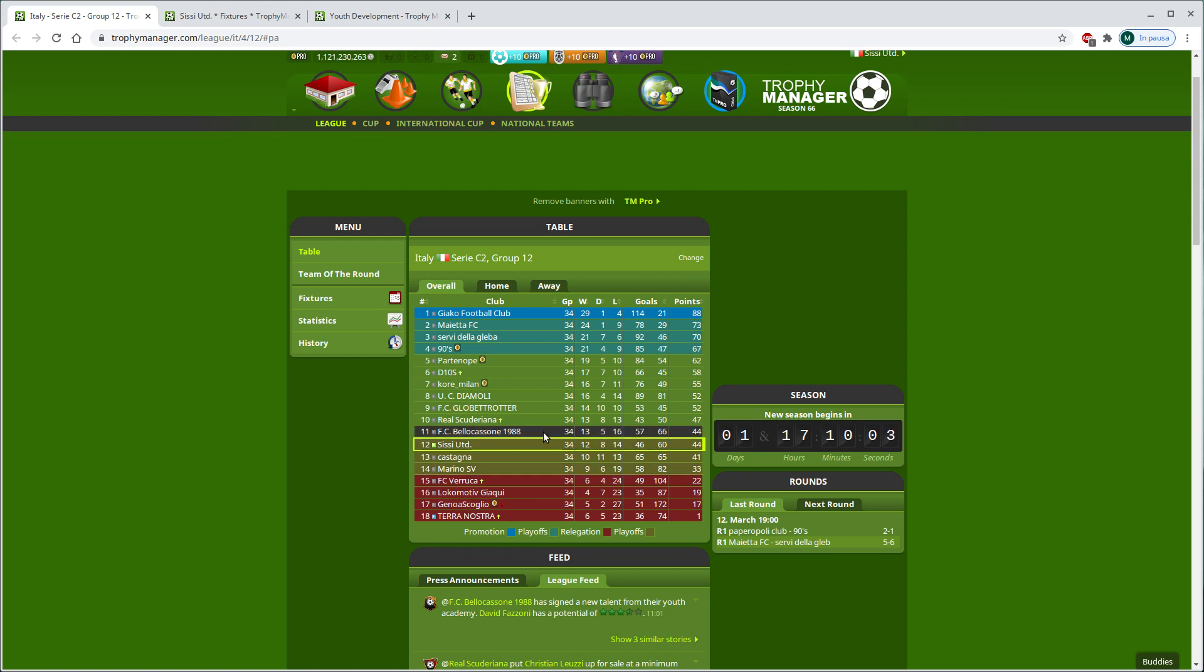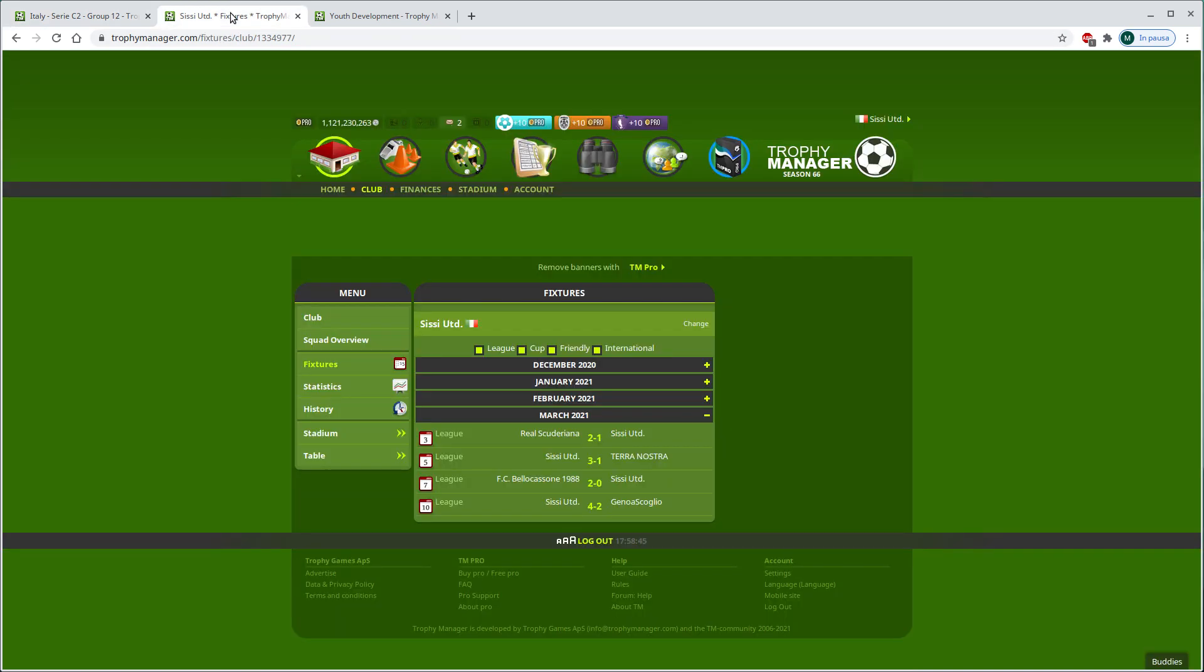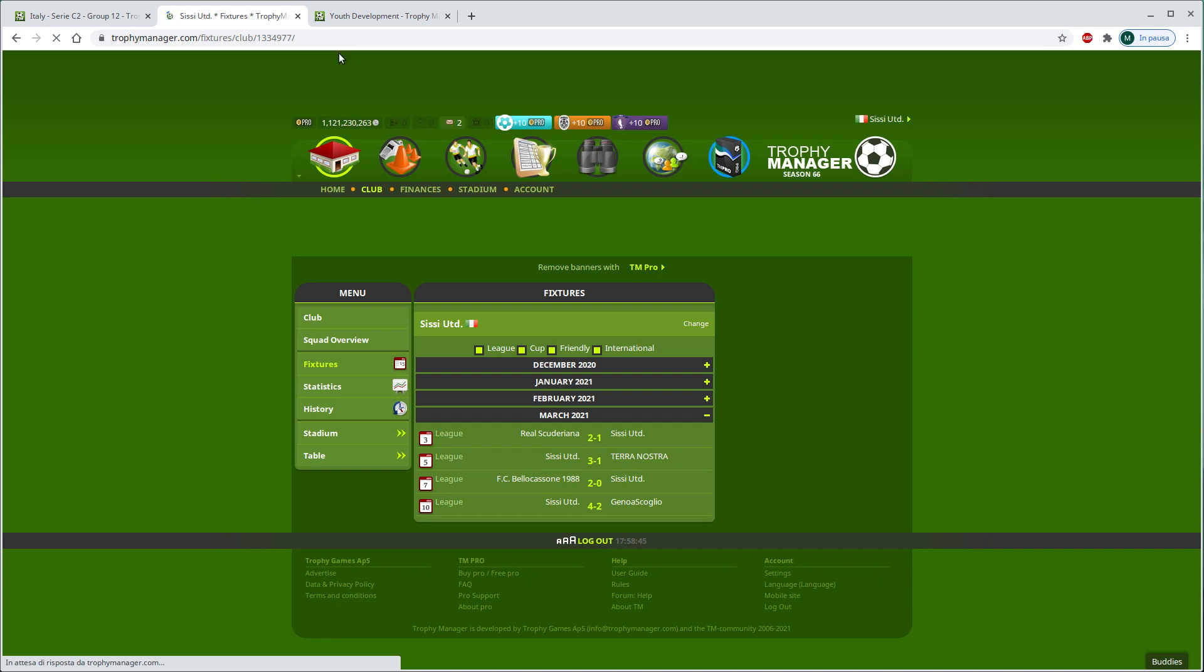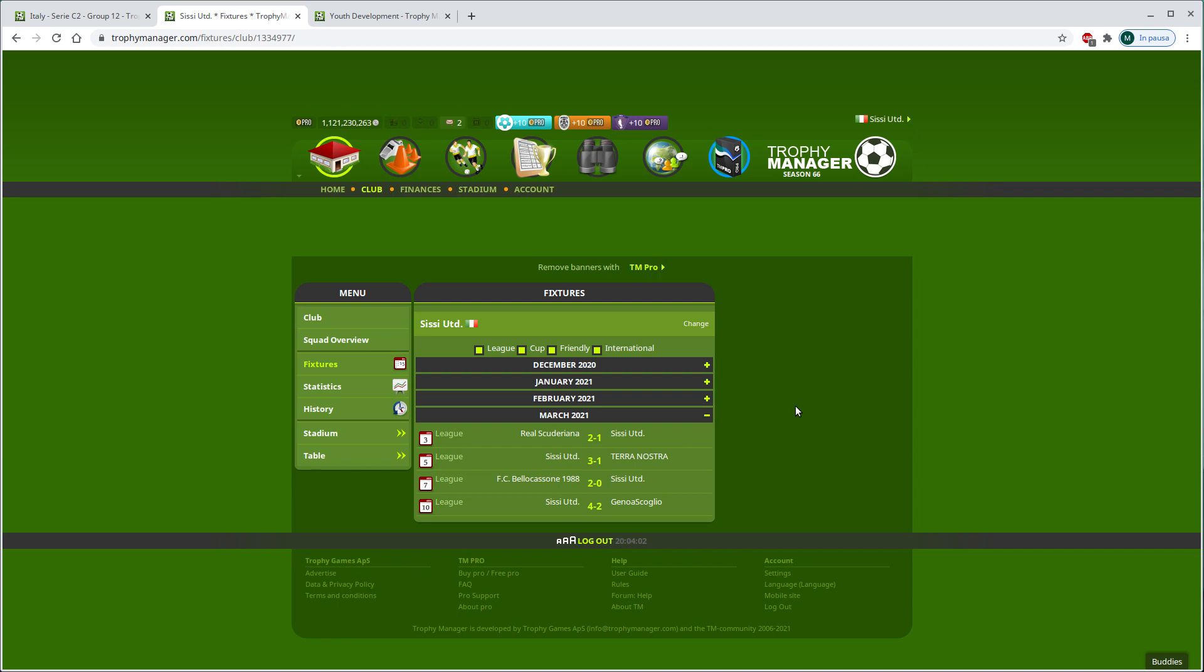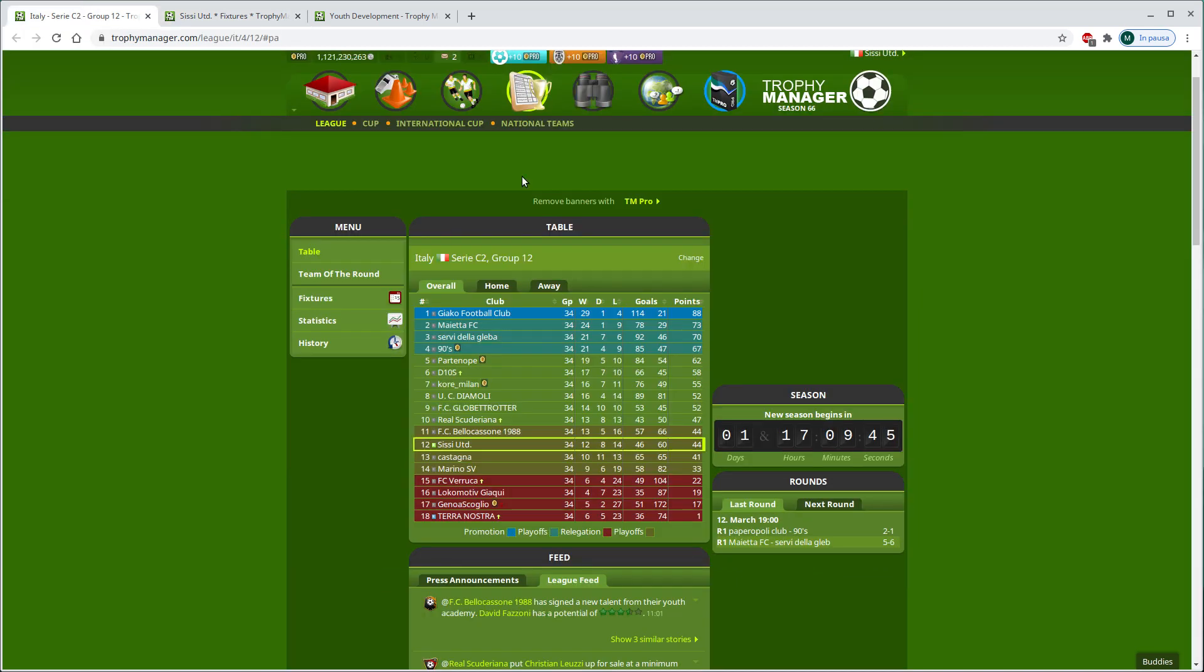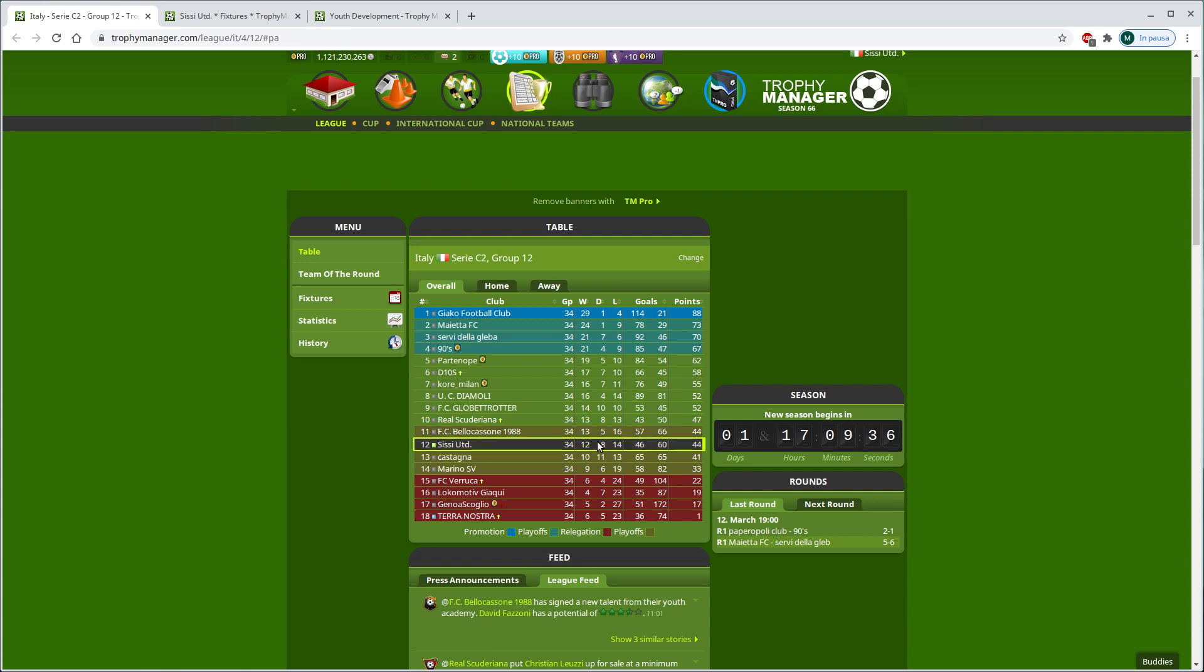Play out, nothing to say at the moment because we've got no matches ahead according to the fixtures. Let's just update the page and make sure. Yes, there's no upcoming match at the moment, so I don't see how we are supposed to play the play outs, at least not at the moment, so we are supposed to stay here within this league for the next season.